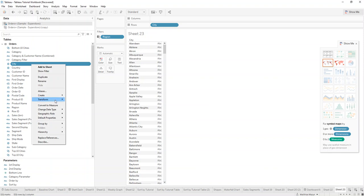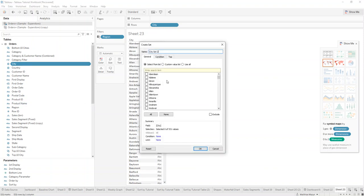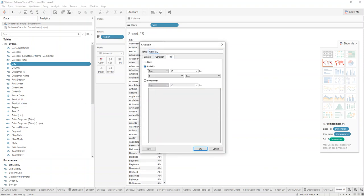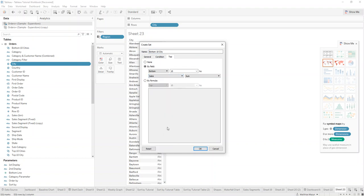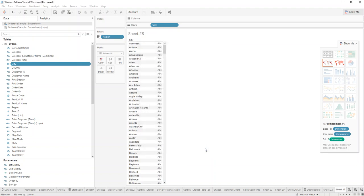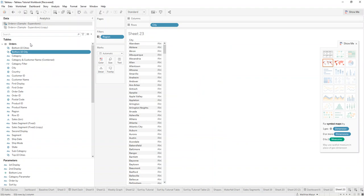And then we create another one for the bottom. So you go to top, you go by field, you select bottom 10. We call that then bottom 10 city. And also don't forget to select the field that you sorted by. So now we have those two sets.